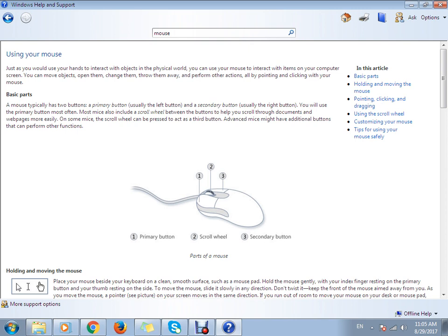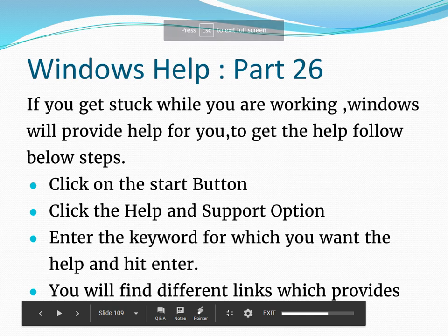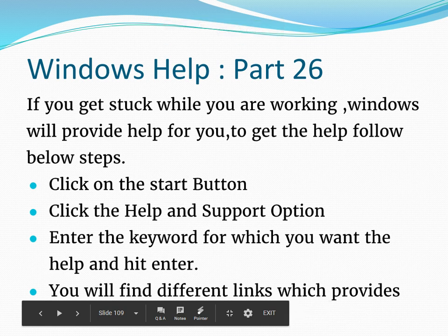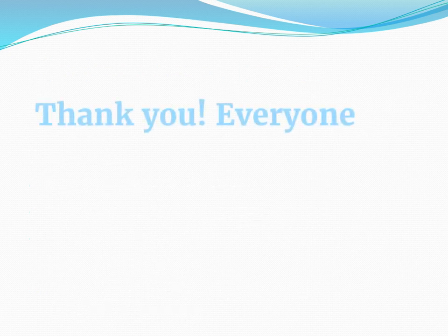So that's how this Windows Help will work for you when you are unaware of any other things. I hope you got this information helpful to you. Thank you so much for watching this.